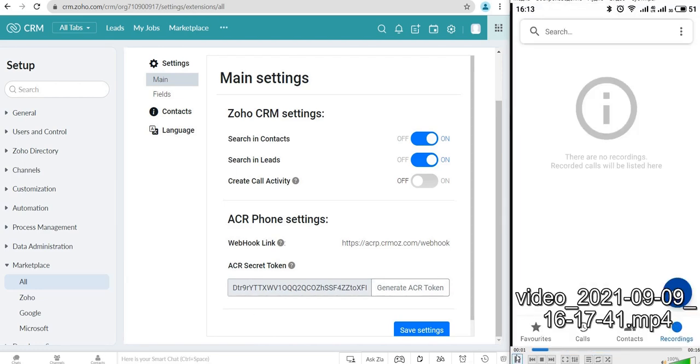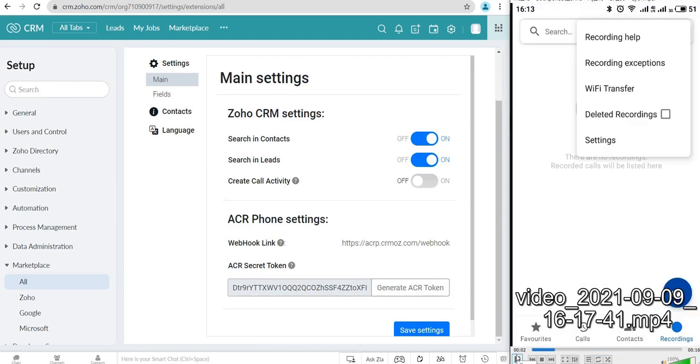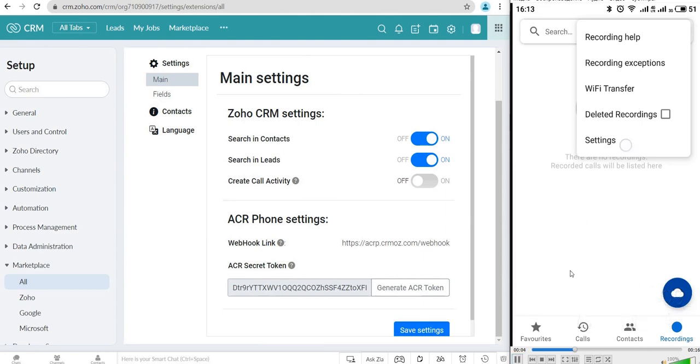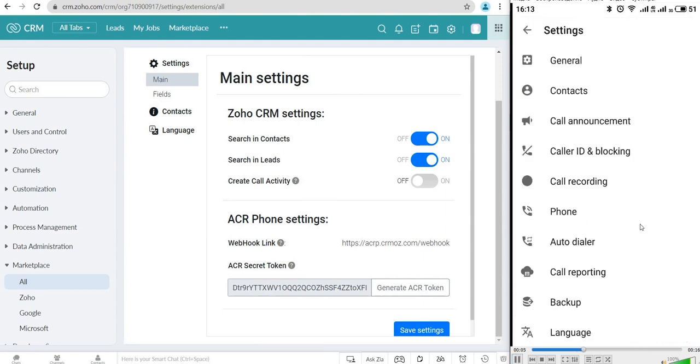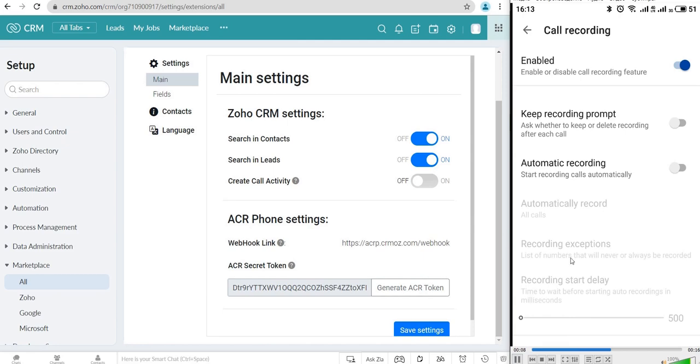After that, go back to the main menu of the ACR Phone app and choose Settings, then go to the Call Recording menu. Just enable the Automatic Recording checkbox and the settings are complete.